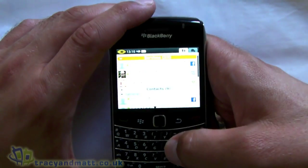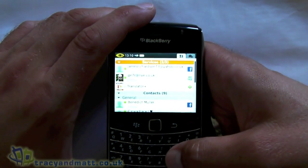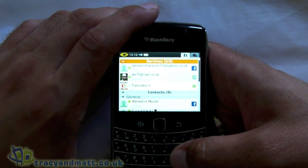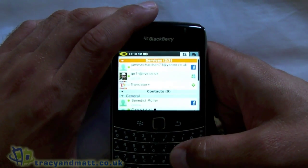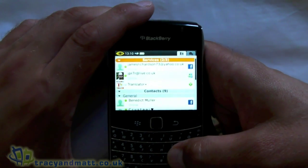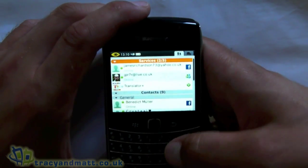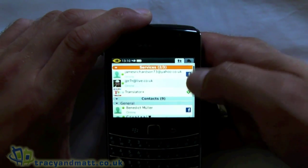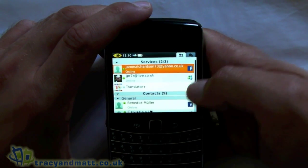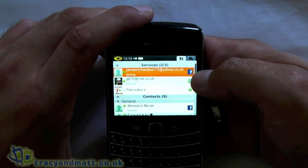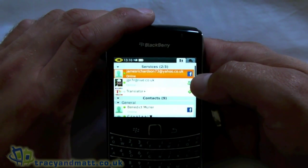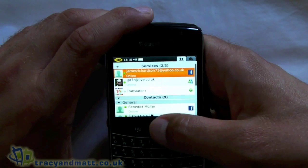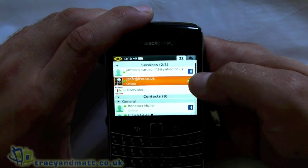If we jump straight into the application - obviously if you're not aware, IM Plus is an instant messaging client that incorporates lots of different services. Once we jump in here on the home screen we can see which services we're connected to. I'm currently logged in with Facebook Chat and with Windows Live Messenger.